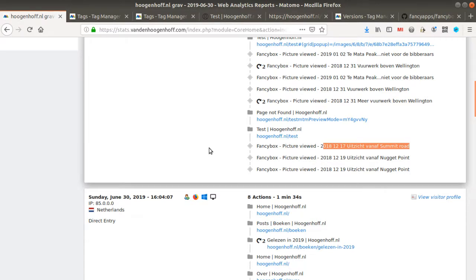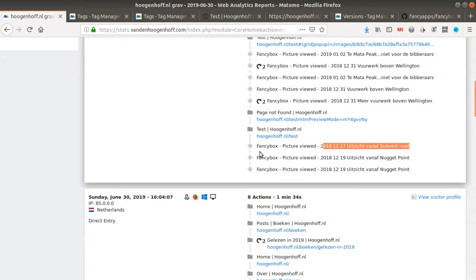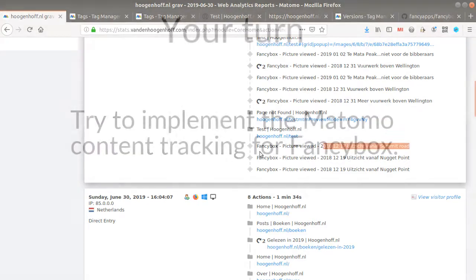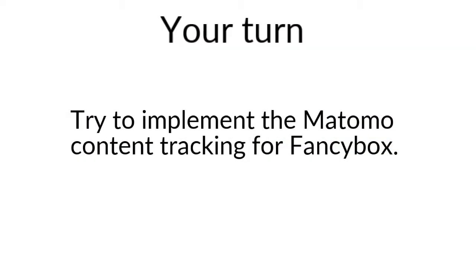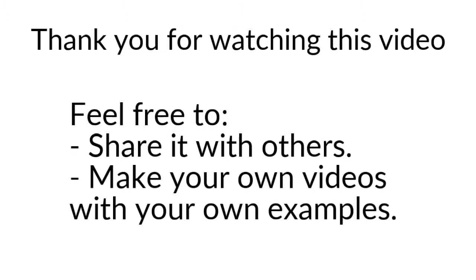And that's it for the video of today, which was about how you can know that someone is looking at one of your picture galleries made with FancyBox, and how you can push that to Matomo Analytics. Once more, thanks for watching. As an exercise, what you could do is, instead of sending an event, try to measure the number of impressions and the number of clicks registered on each of those elements. Once more, thanks for watching.